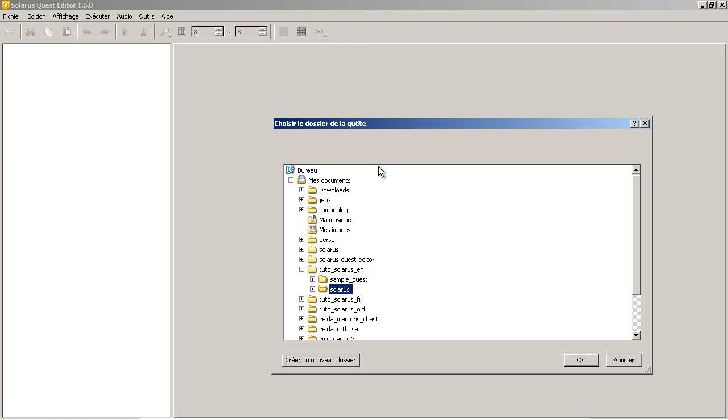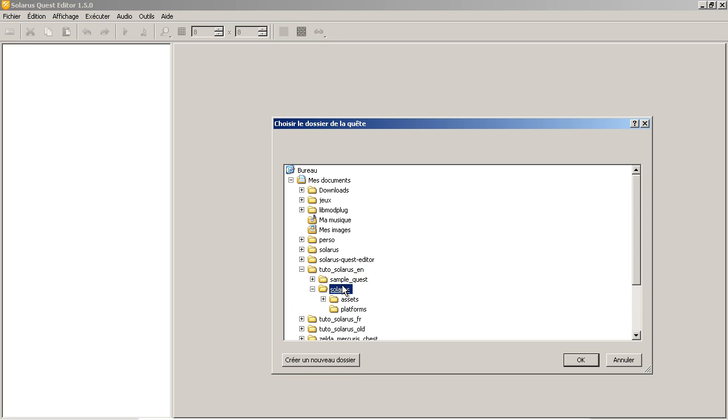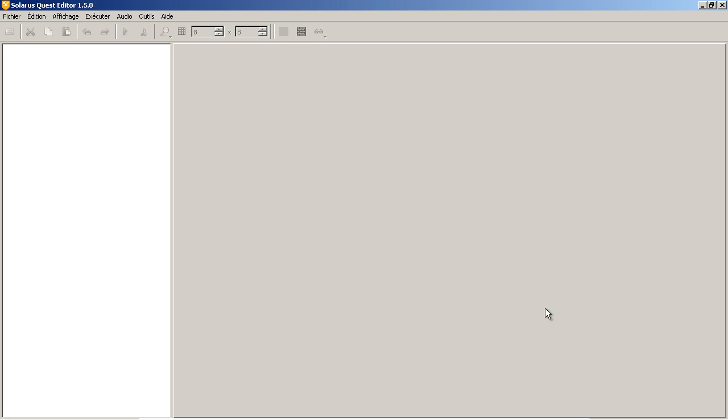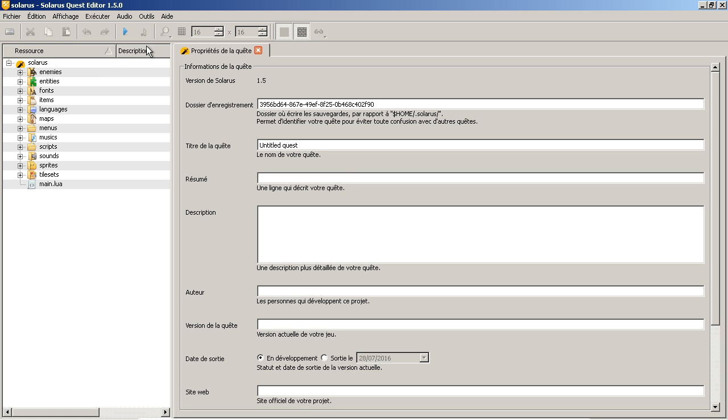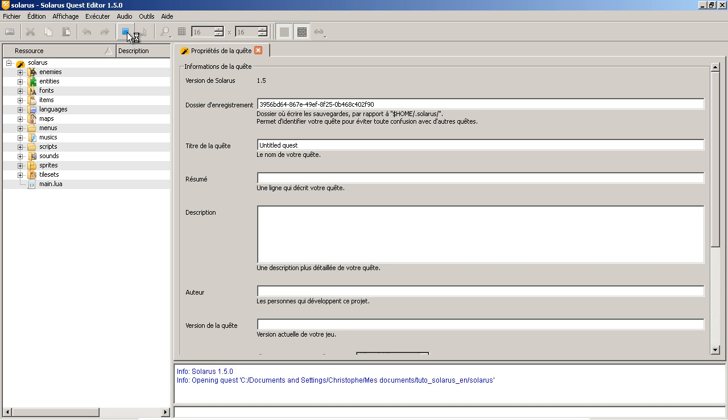So file, new quest. And then you choose the directory where to create a quest. So here. And it will initialize a new project that you can already play by clicking here, run quest.